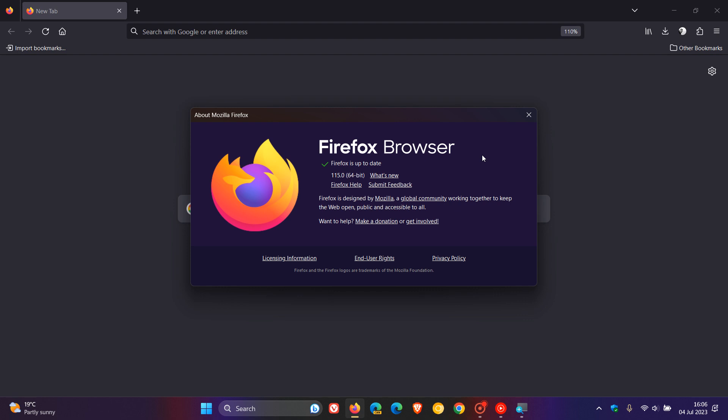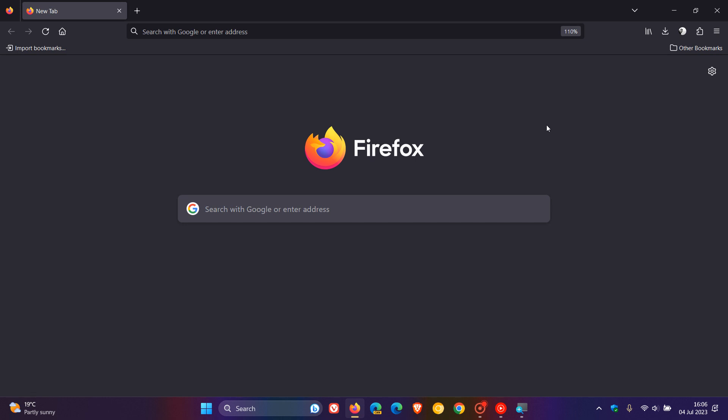And while we are talking about end-of-supported operating systems, this is also the last major version of Firefox that will support Apple Mac OS 10.12, 10.13, and 10.14. The same applies. Users on those operating systems will be migrated to the extended support release 115 version of Firefox. If you are running those out-of-support platforms and operating systems, just take note of those changes.